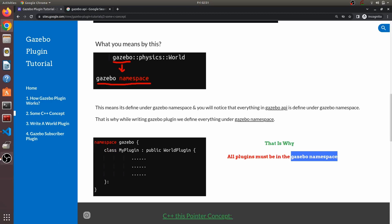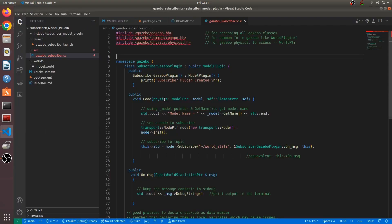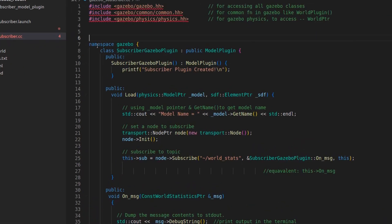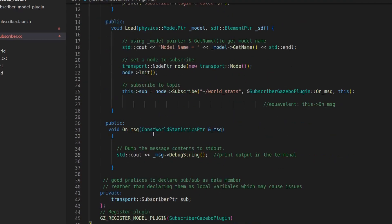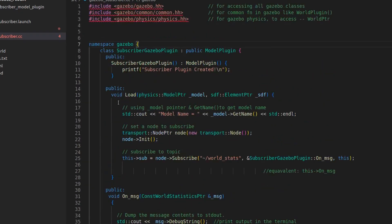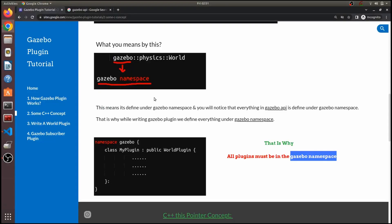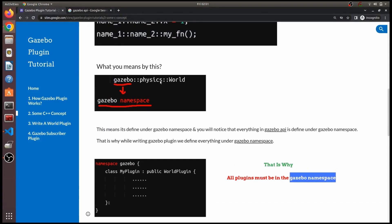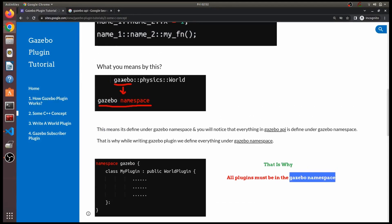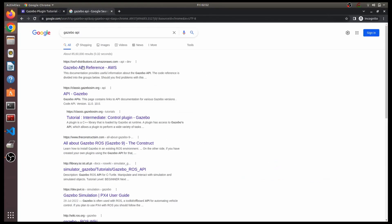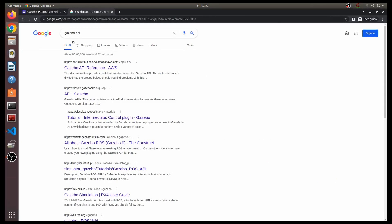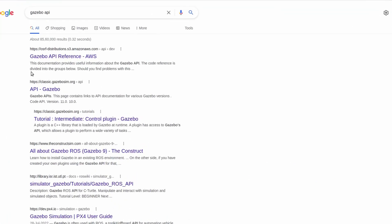I can show it to you in this code as well. Look over here — this is a plugin and you can see I have defined everything within this gazebo namespace. Everything starts within this gazebo and ends within this gazebo namespace because it is being defined like that in the Gazebo API. Let me show you what the Gazebo API is — just Google 'Gazebo API' and open the first link.